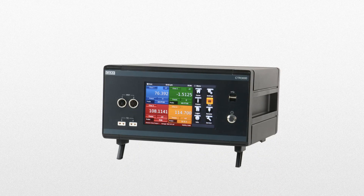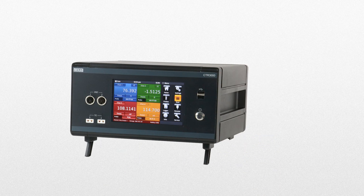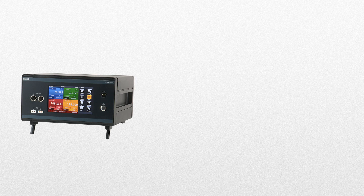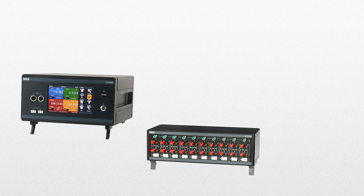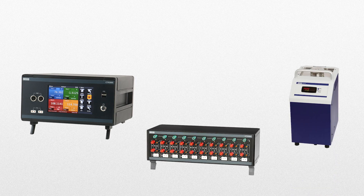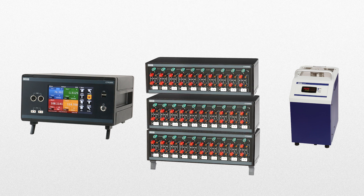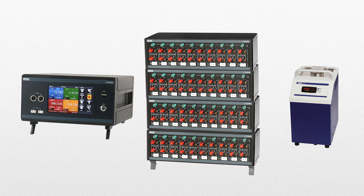When used together, WECA's CTR3000 Multifunctional Precision Thermometer, the CTS3000 Multiplexer, and the CTB9100 Temperature Bath provide a complete temperature calibration system, capable of measuring, scanning, and calibrating up to 44 probes at a time.